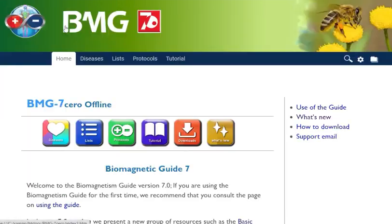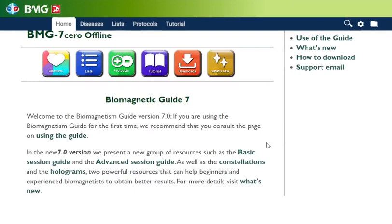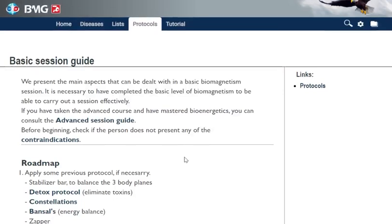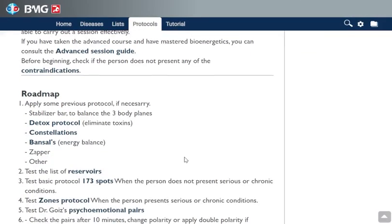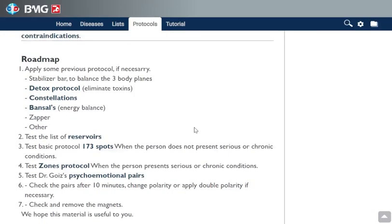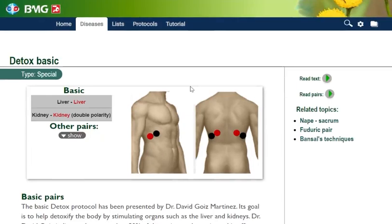Now let's see the new things you can find in this guide. As you can see on the homepage, we have new protocols — the new sections: the basic session guide and the advanced session guide, also constellations and holograms. Let's begin with the basic session guide. This is a kind of roadmap or checklist that you can use if you have already taken the basic course. You can see if you can apply some of these protocols, for example the detox protocol. This article explains how to apply this protocol, which as the name says is basically for detoxing the body.